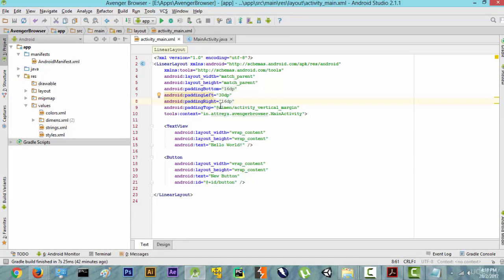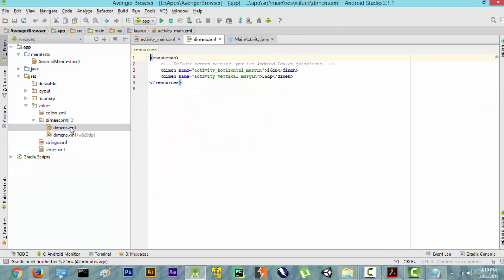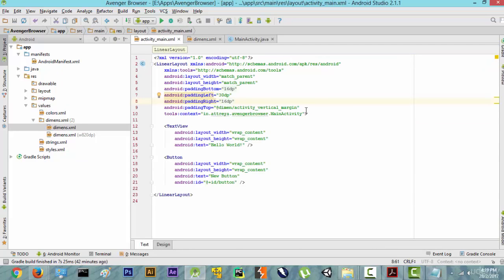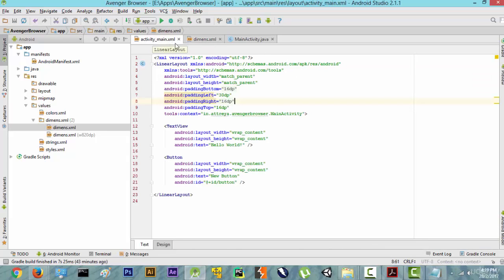Now as you can see some of these files are showing as @dimen. In the values folder there are files known as dimens.xml. If you open them you can see that activity_vertical_margin and activity_horizontal_margin are set to 16dp. Instead of using @dimen you can also just remove it and manually put in 16dp — that will also work. But for our application we don't want any margin, so we are going to remove all the padding.